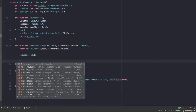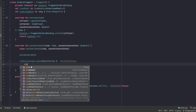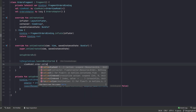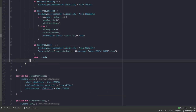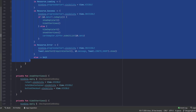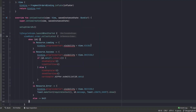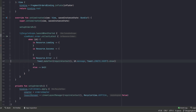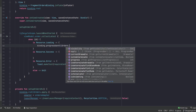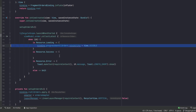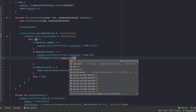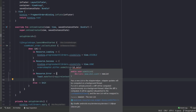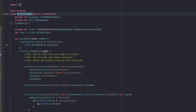In setupRecyclerView, we use binding.rvAllOrders.apply to set the adapter to ordersAdapter and the layout manager to a LinearLayoutManager with vertical orientation and false for reverseLayout. Then we collect the state with lifecycleScope.launch, collectLatest. In loading we show the progress bar; in success we hide it and submit the list to ordersAdapter.differ.